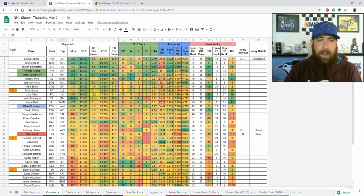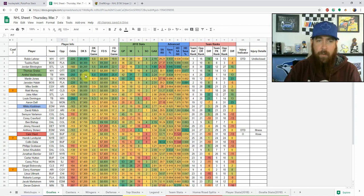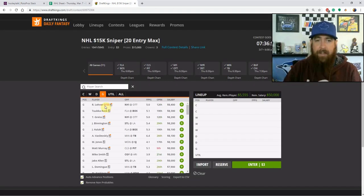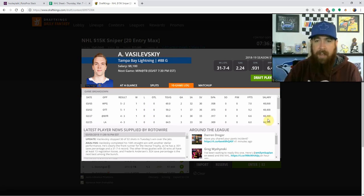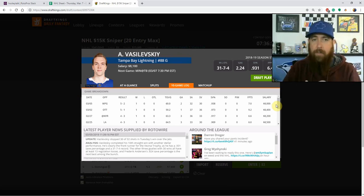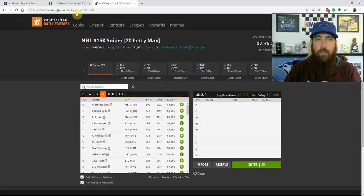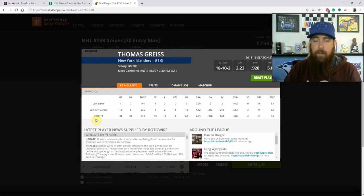Let's jump right into the goalies. First up is Andrei Vasilevsky. Tampa Bay is a minus-250 home favorite tonight. I like him a little bit more on DraftKings where he's the fifth most expensive goalie. He's $9,800 on FanDuel so it's a tougher decision there. He leads the league with a .931 save percentage, has 31 wins, and is 10-and-0 with a .943 save percentage in his last 10 games — including two shutouts — facing 30-plus shots per game.